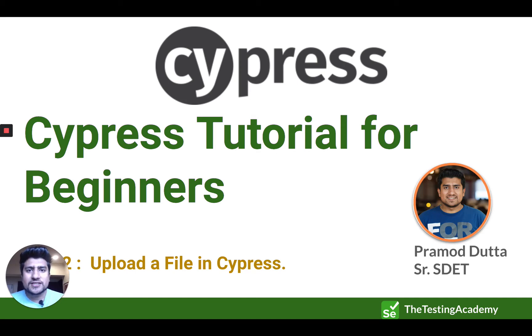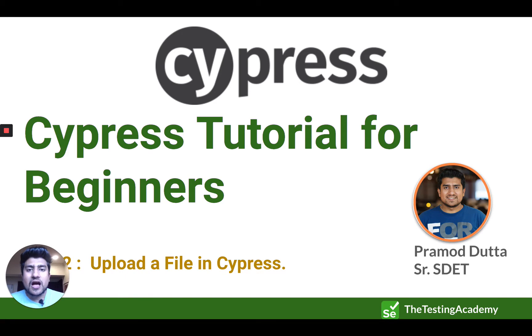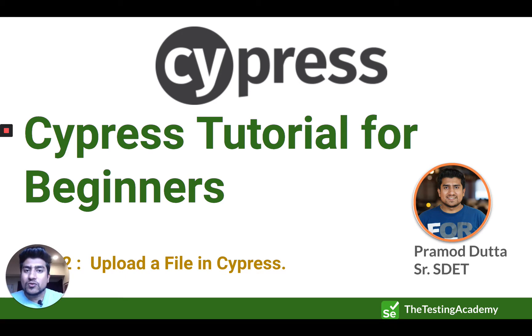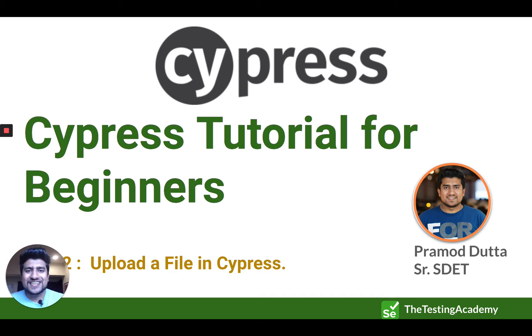Hey guys, welcome to the Testing Academy. My name is Pramod and in this video we are going to learn how to upload a file and basically how to work with file upload in Cypress. So let's get started.